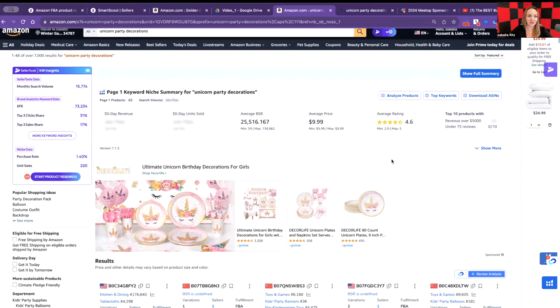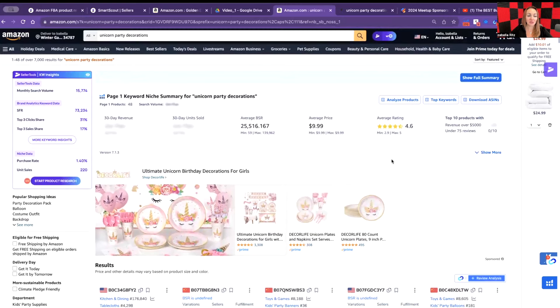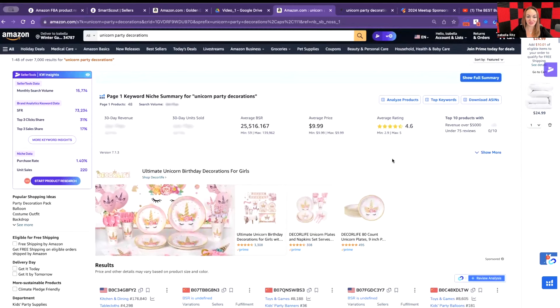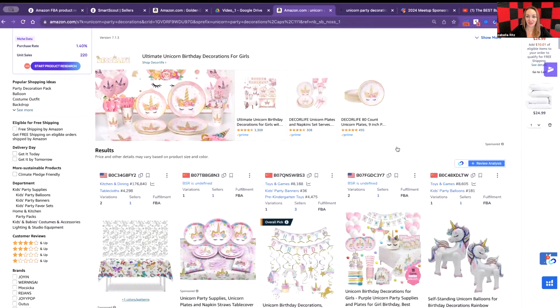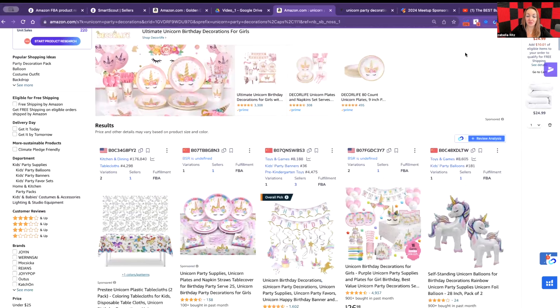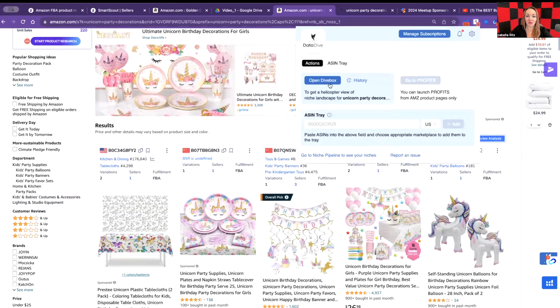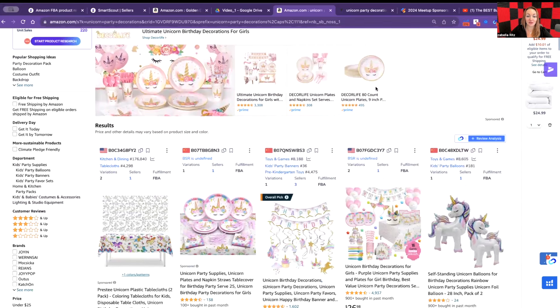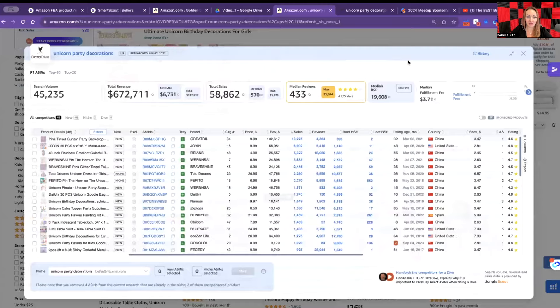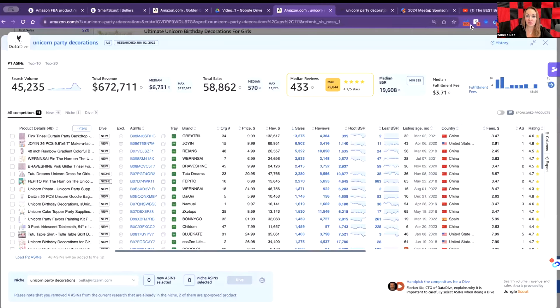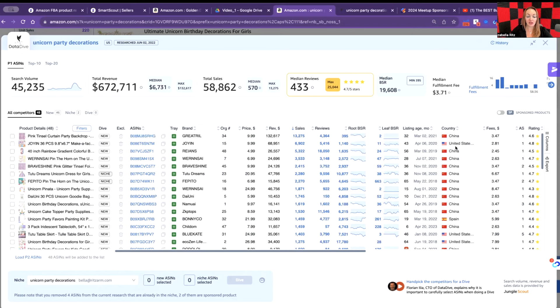I decided to check out the product for you which is unicorn party decorations, something funny and interesting for everybody. Probably even one of you will decide to launch this product. Let's take a look at some numbers. When I'm using Data Dive, I have it on my right corner as an extension.